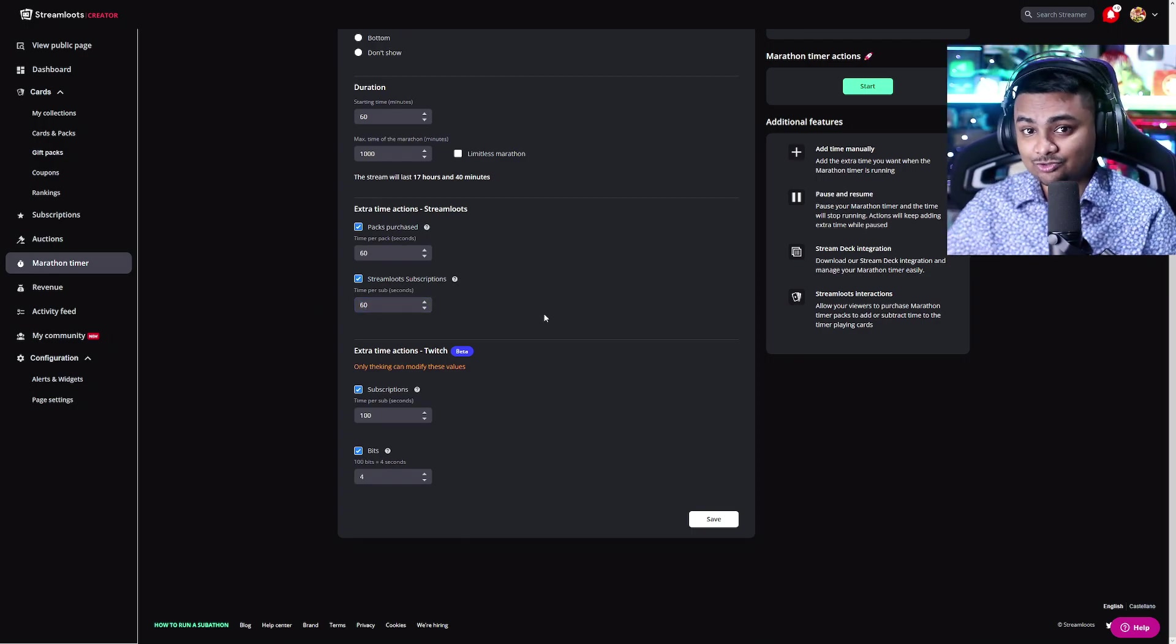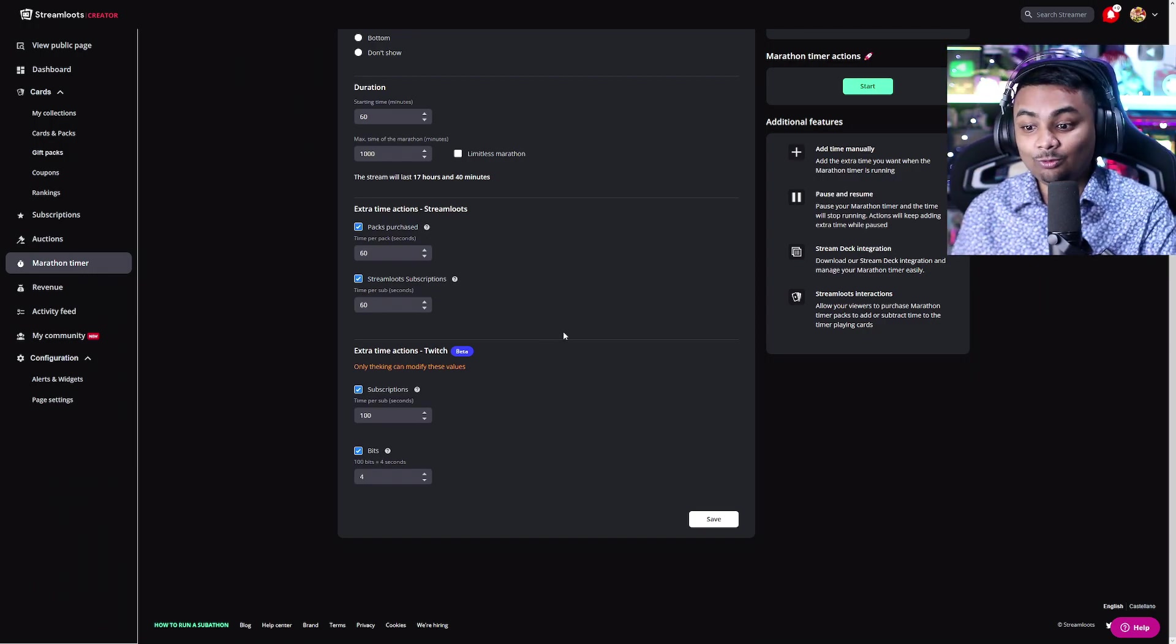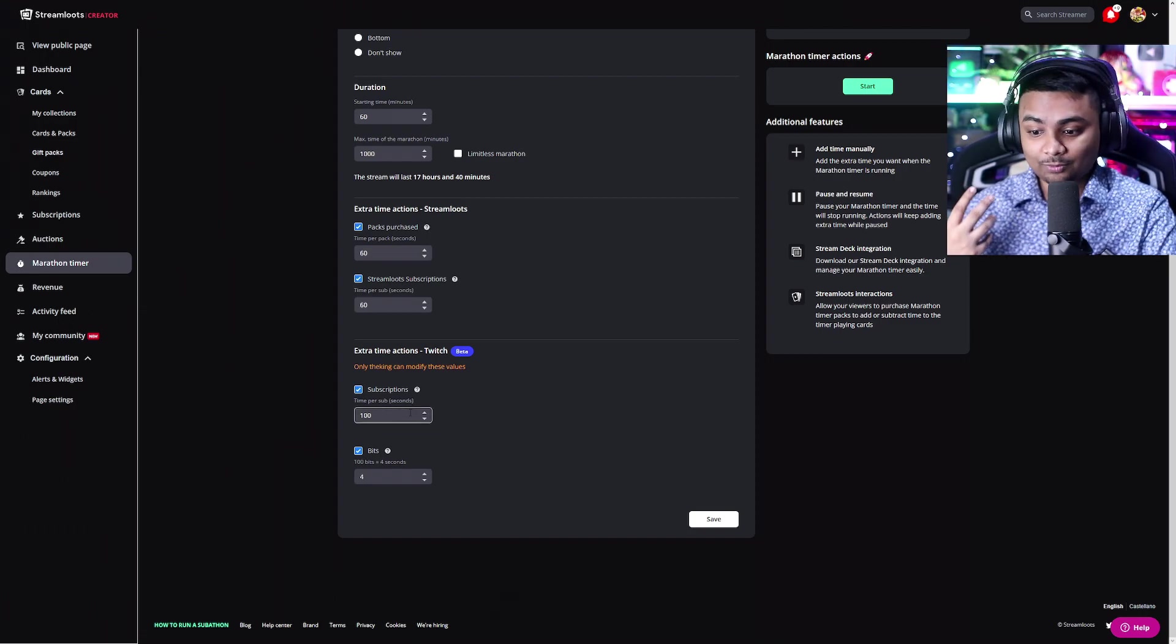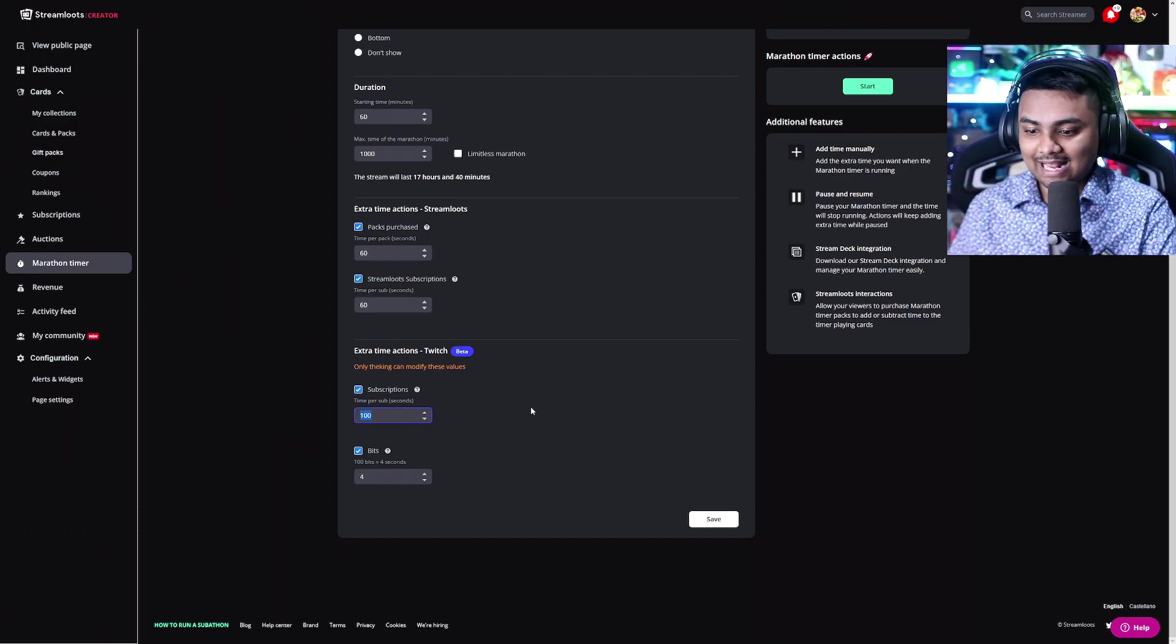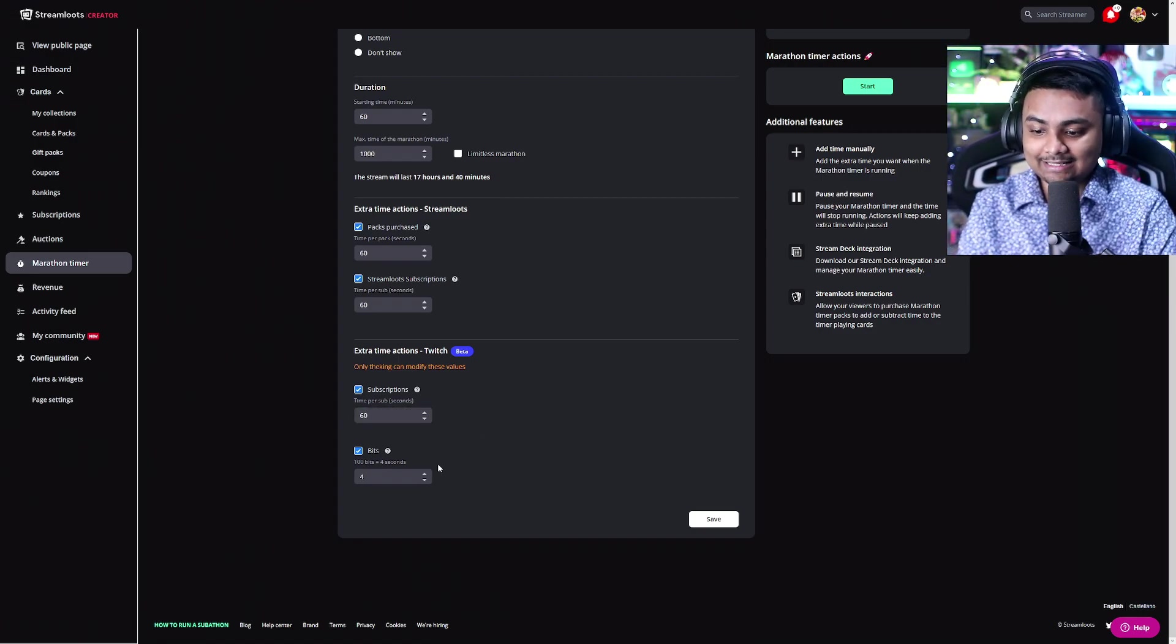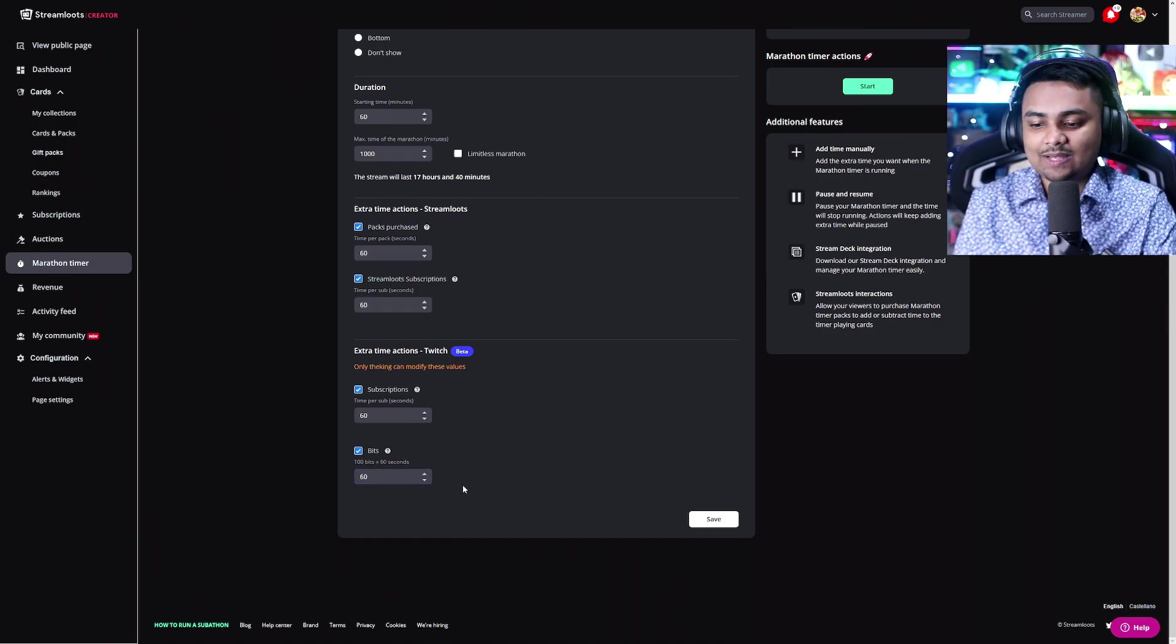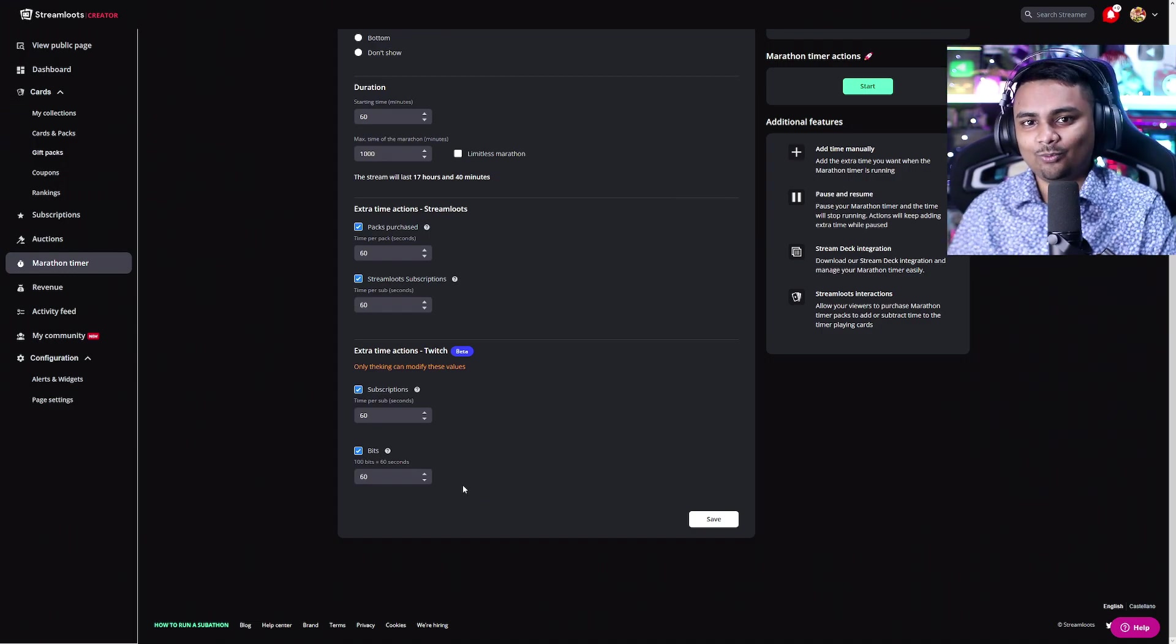And if you're not using Streamloots, I mean, you should be anyways, but if you want to set this only to Twitch, you can still do this with bits or subscriptions. So if you want to add time per subscription, you want to add one minute for every sub, you can add those 60 seconds. For every 100 bits, you can add 60 seconds, whatever it is. Make sure your math is on point as well. You don't want to have it all over the place.